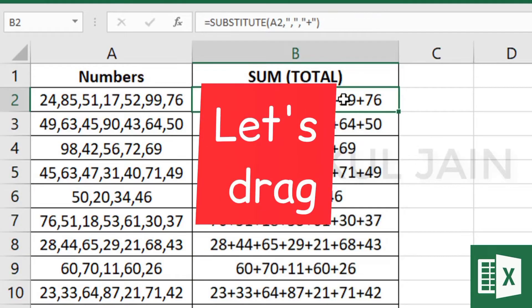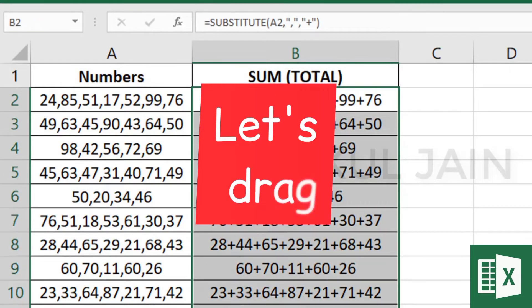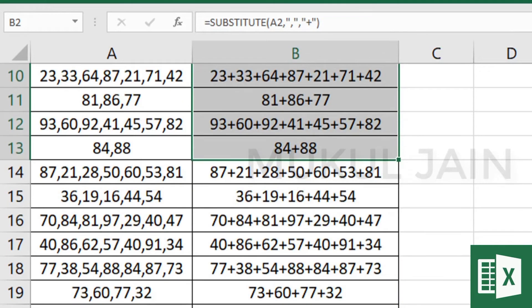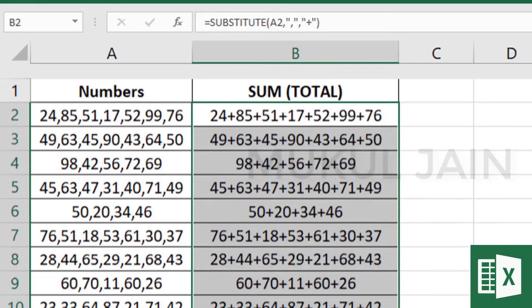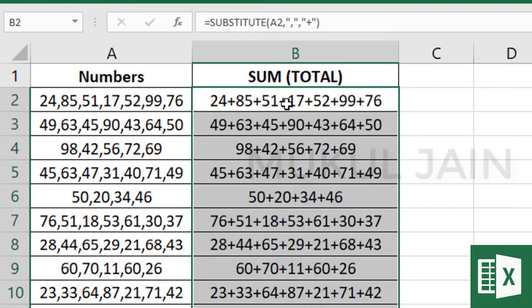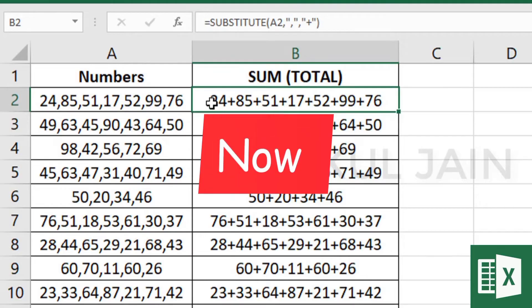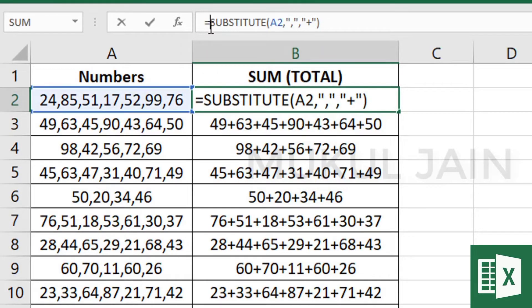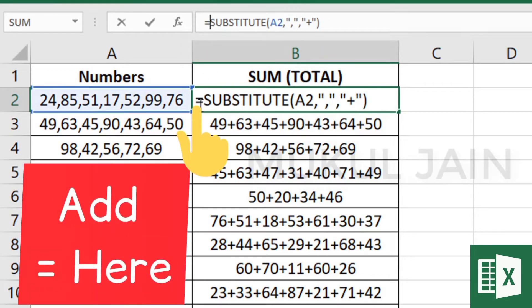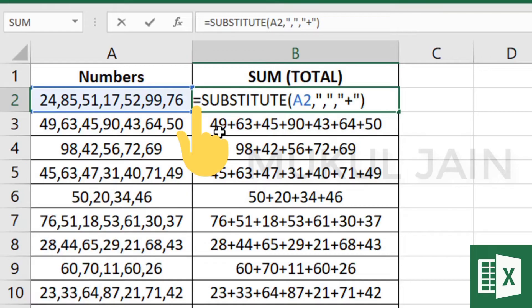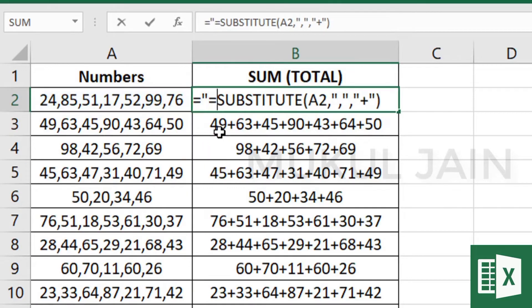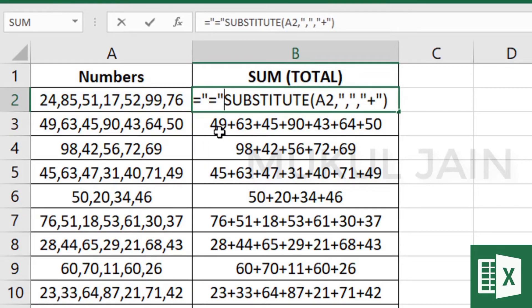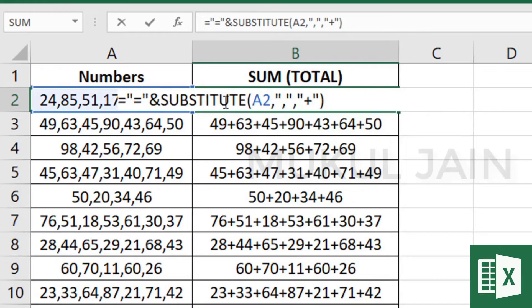Make sure you've dragged the whole data once again. Now go to the formula and put an equal sign inside inverted commas. Use the ampersand symbol to join this with the formula.